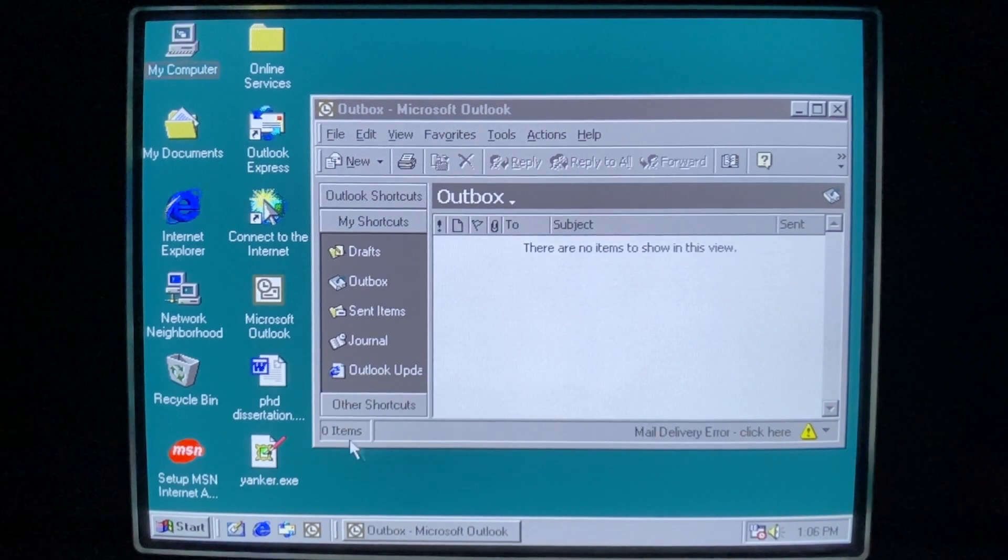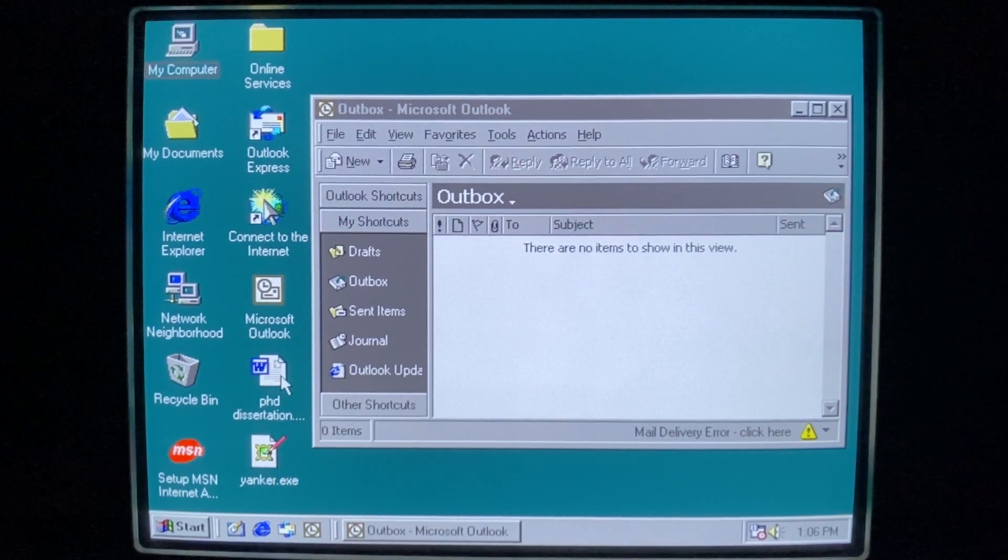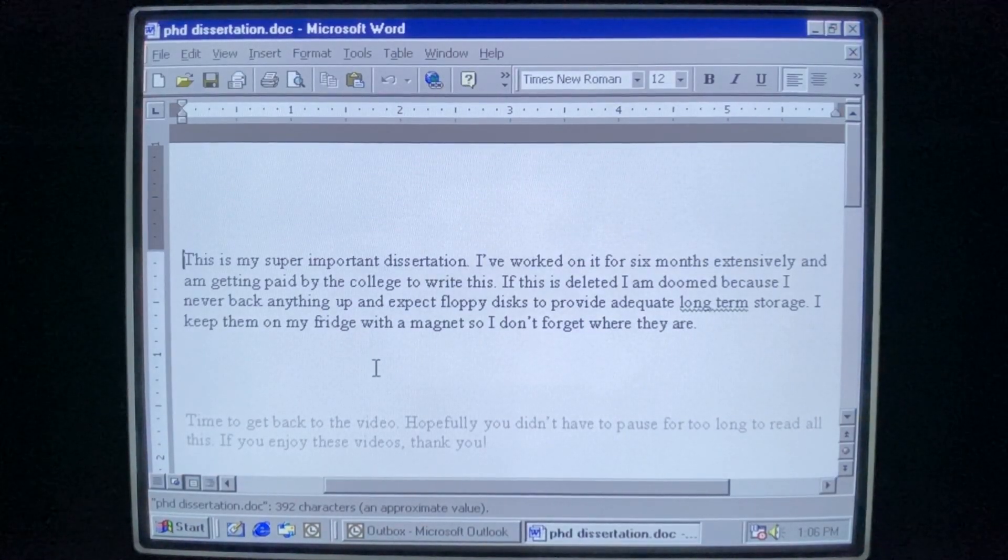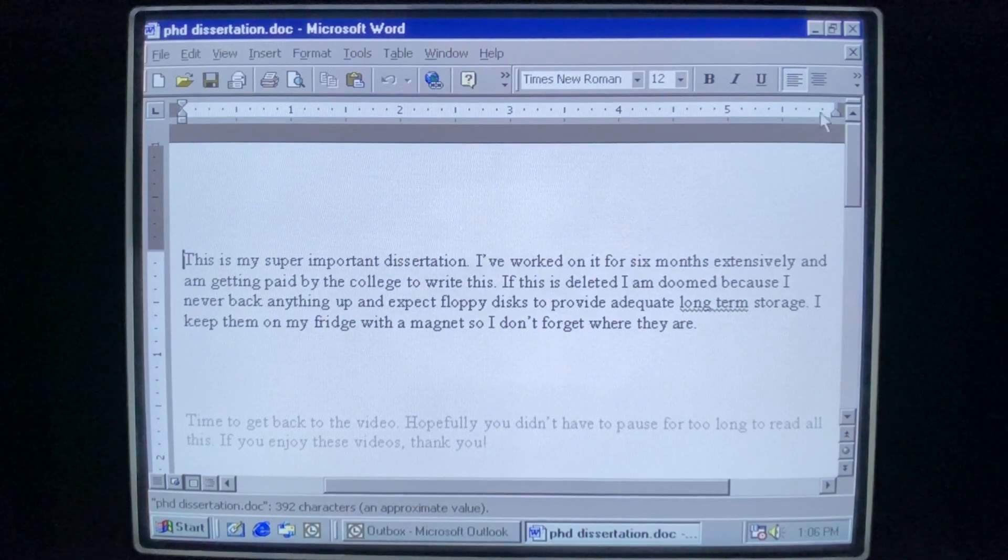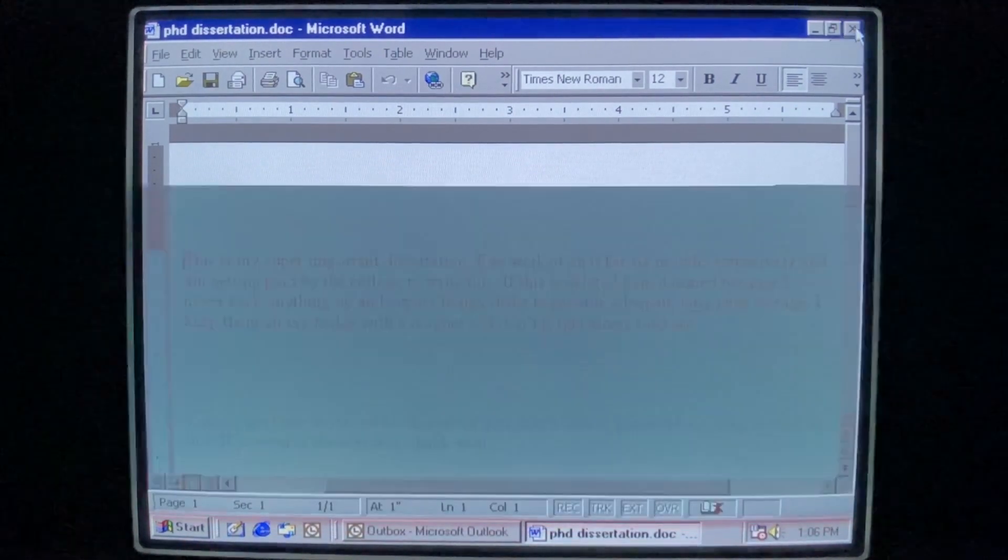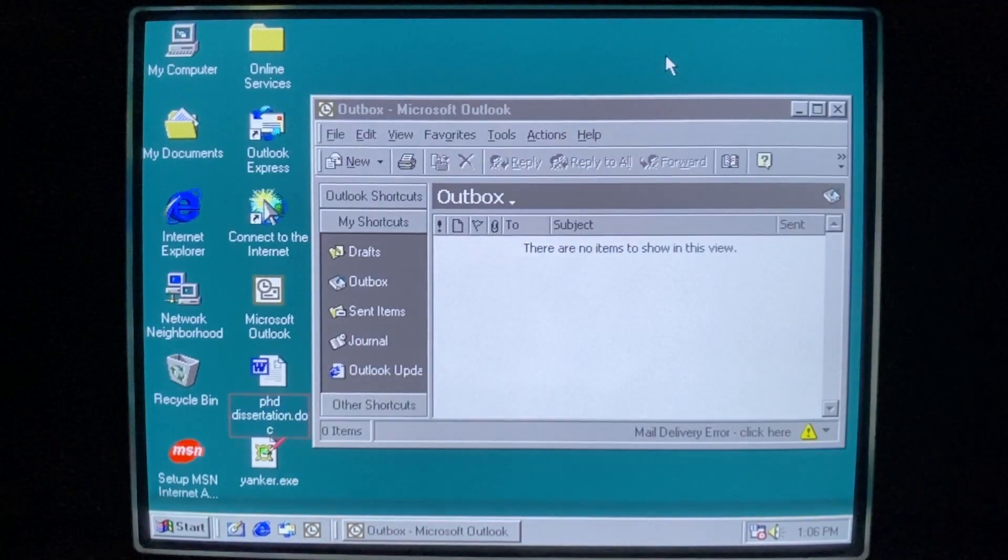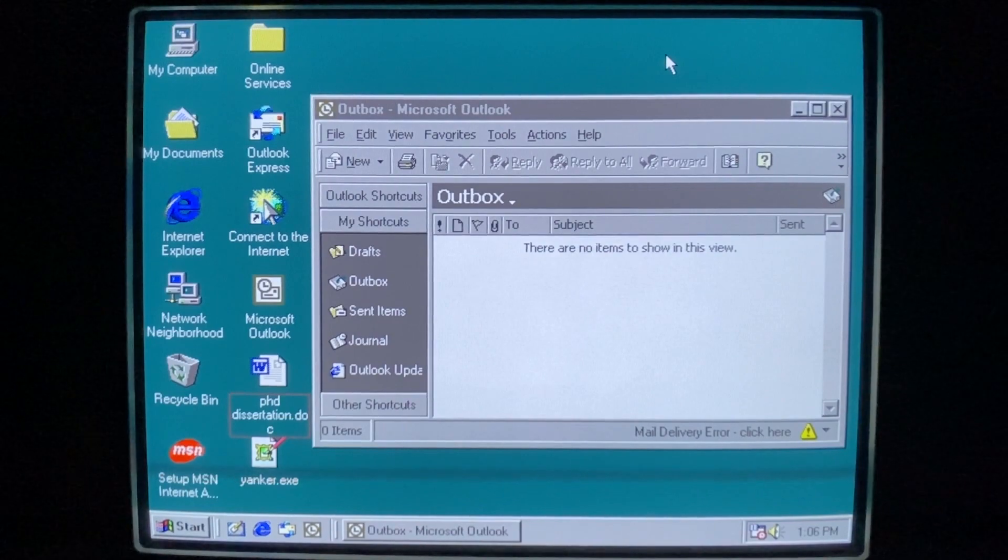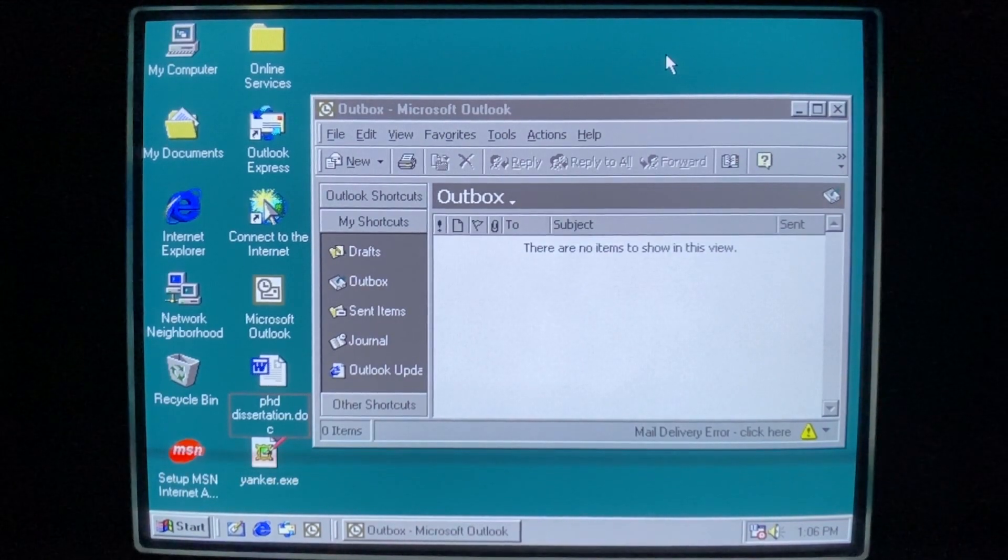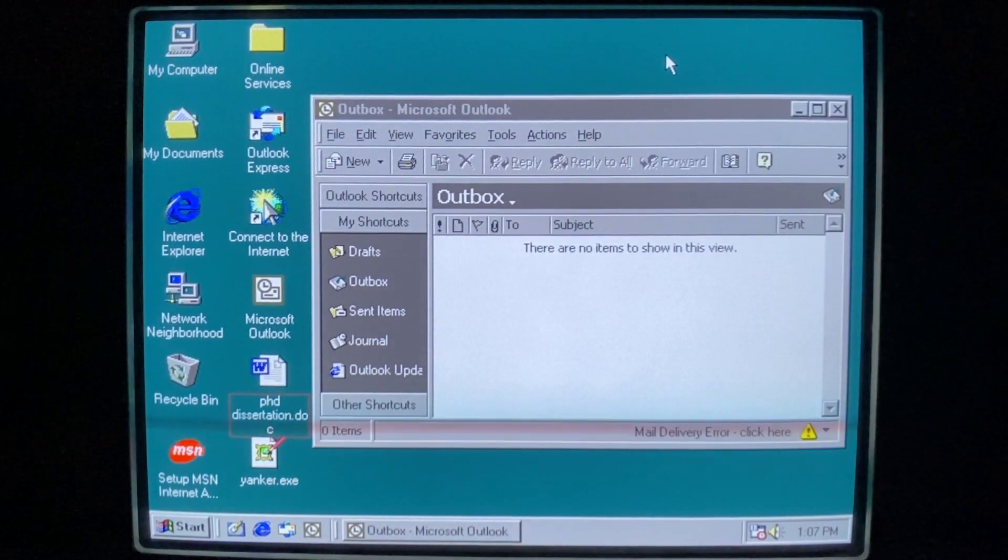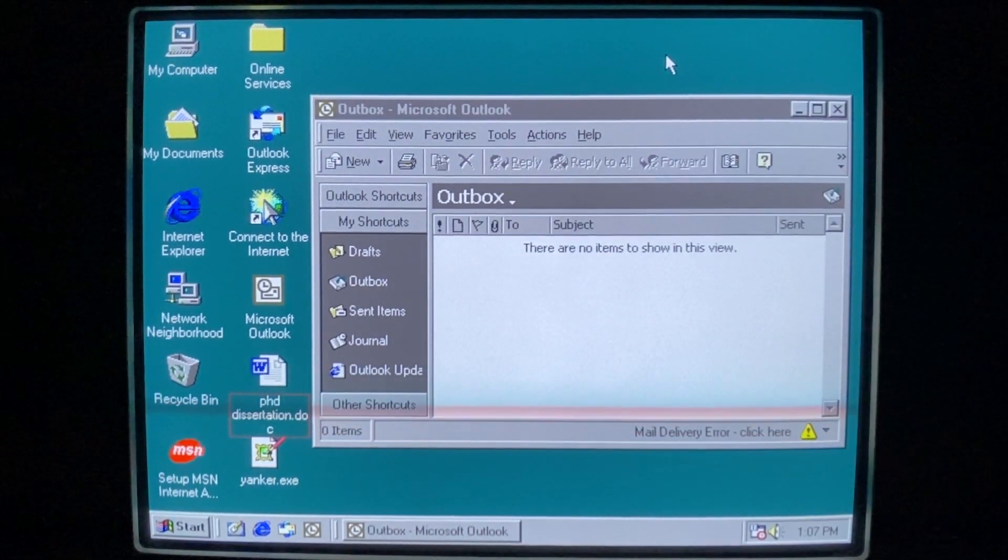We have an important file here on the desktop. This is my PhD dissertation. Worked on this for a very long time. And of course, me being the studious, responsible college student that I am, did not make any backups and keep my only copy on this computer alone.